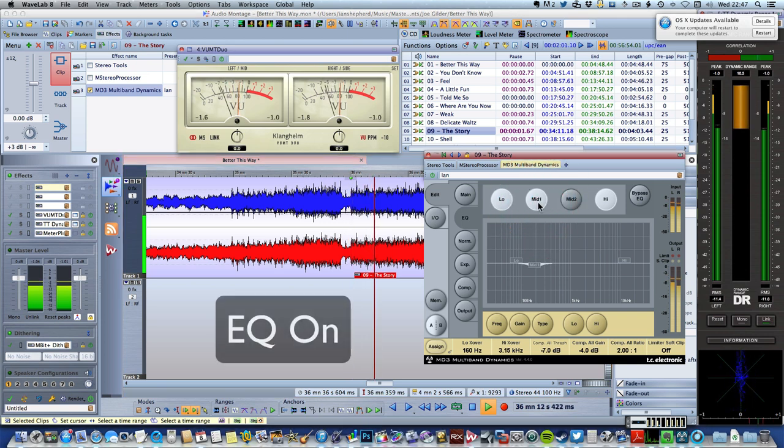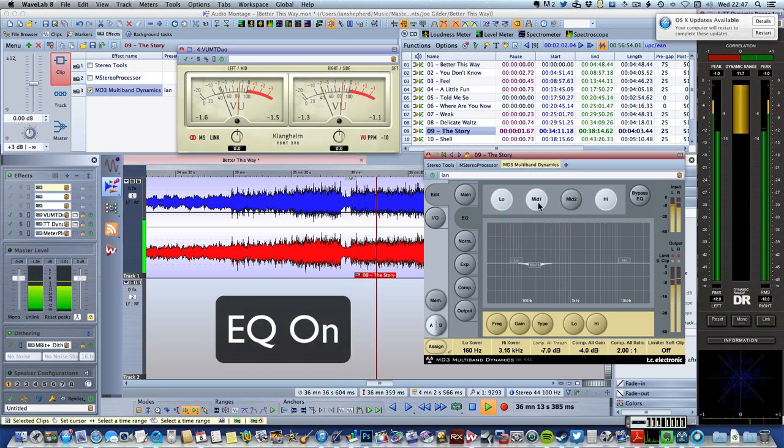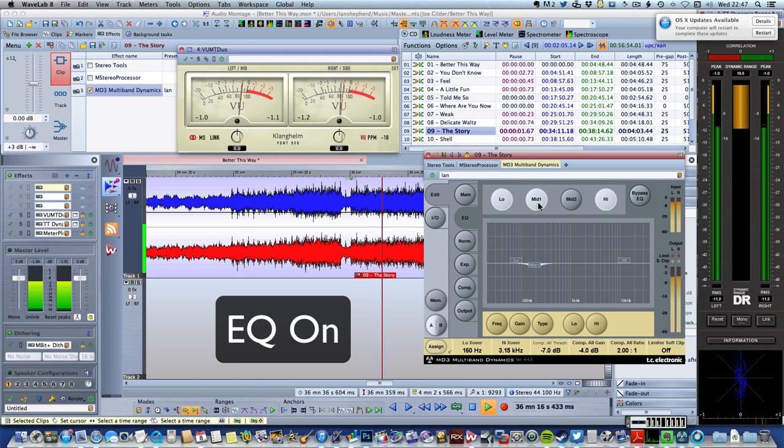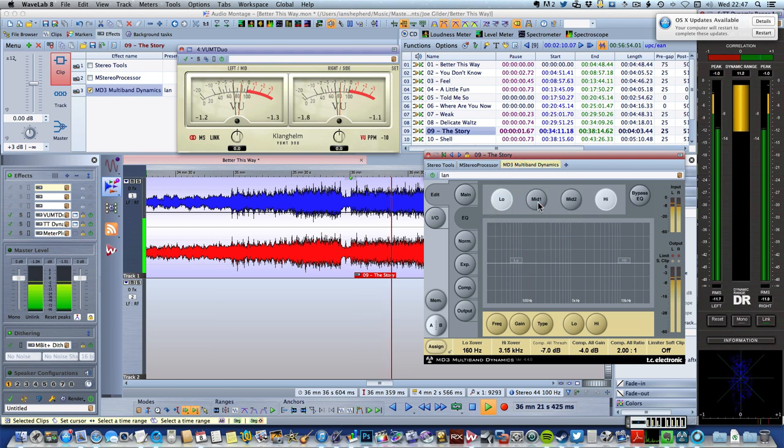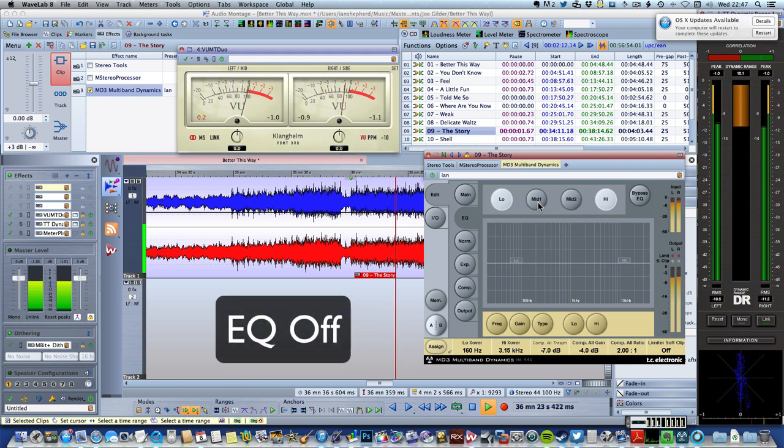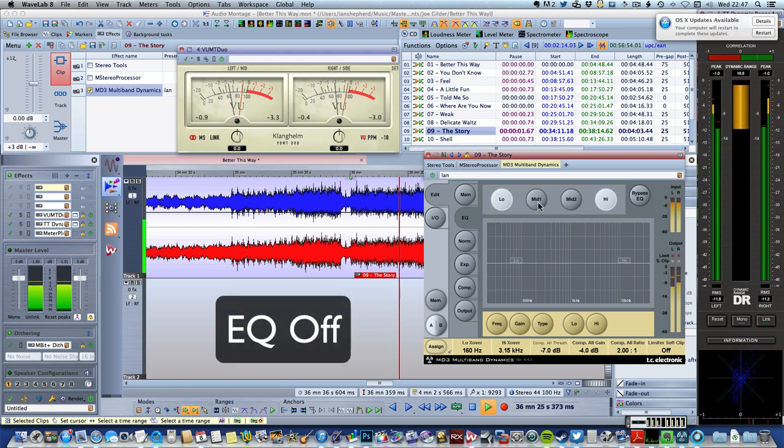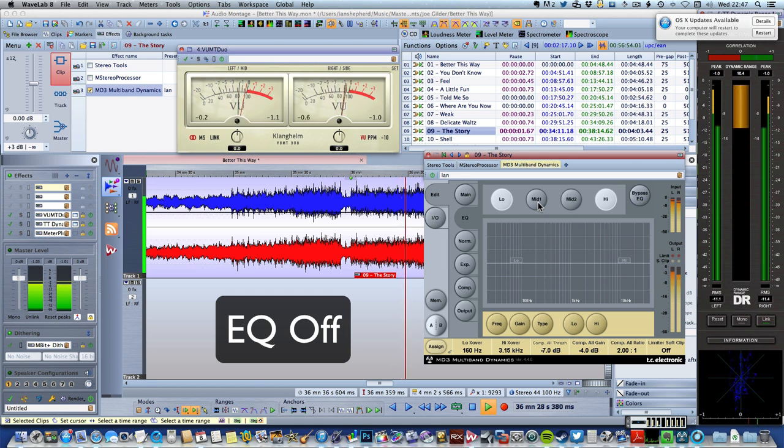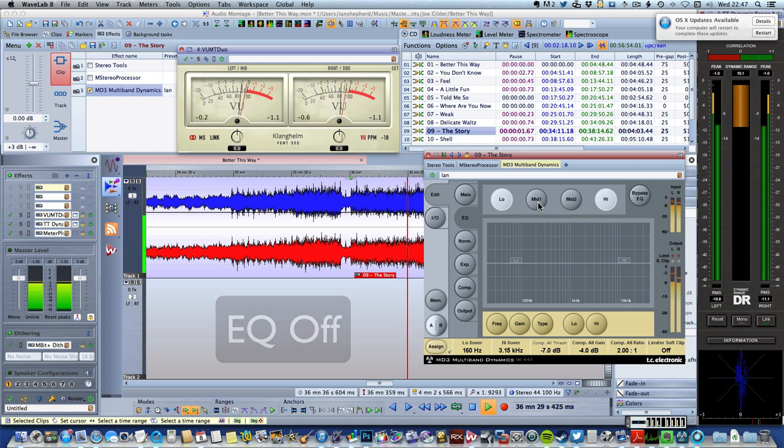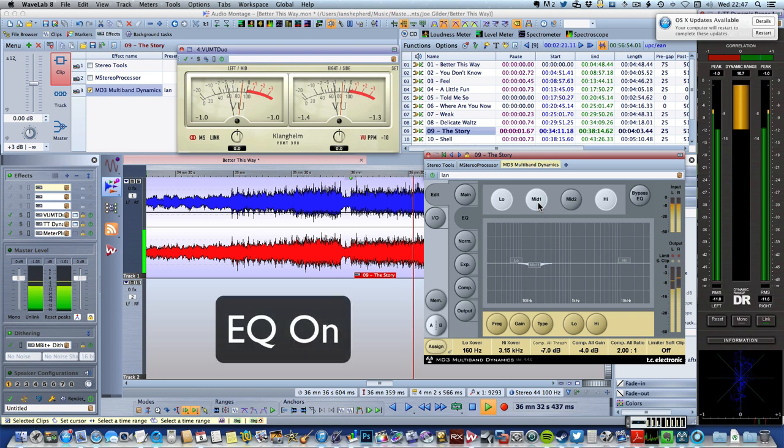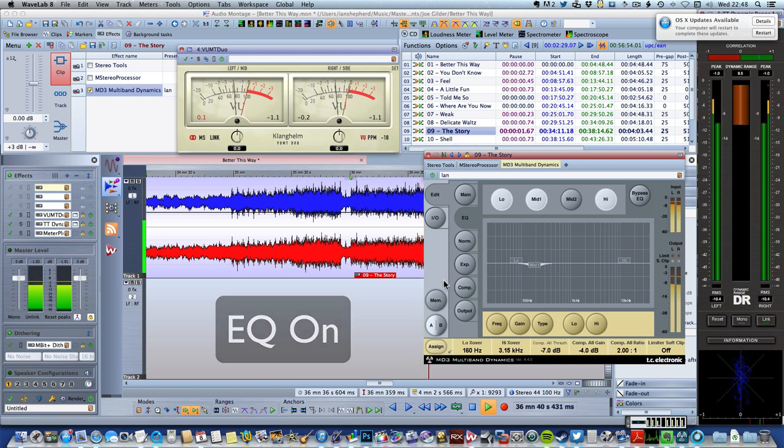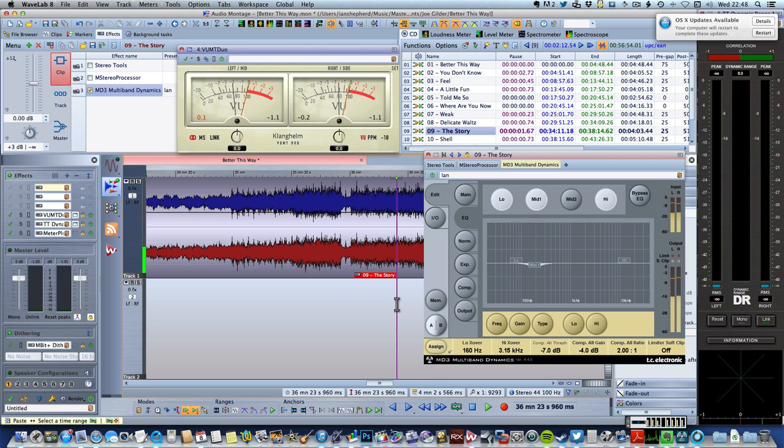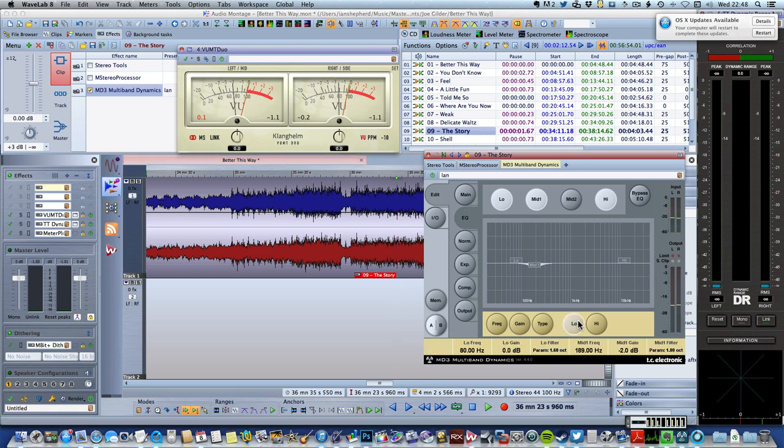[Song plays with EQ bypass: 'This is not the way, this is not the way that it should be, but I hear you say, but I hear you say that it will be...'] I think even though that's quite a small adjustment, you can hear that it's making a worthwhile difference. It's really clearing up and opening out that bass.